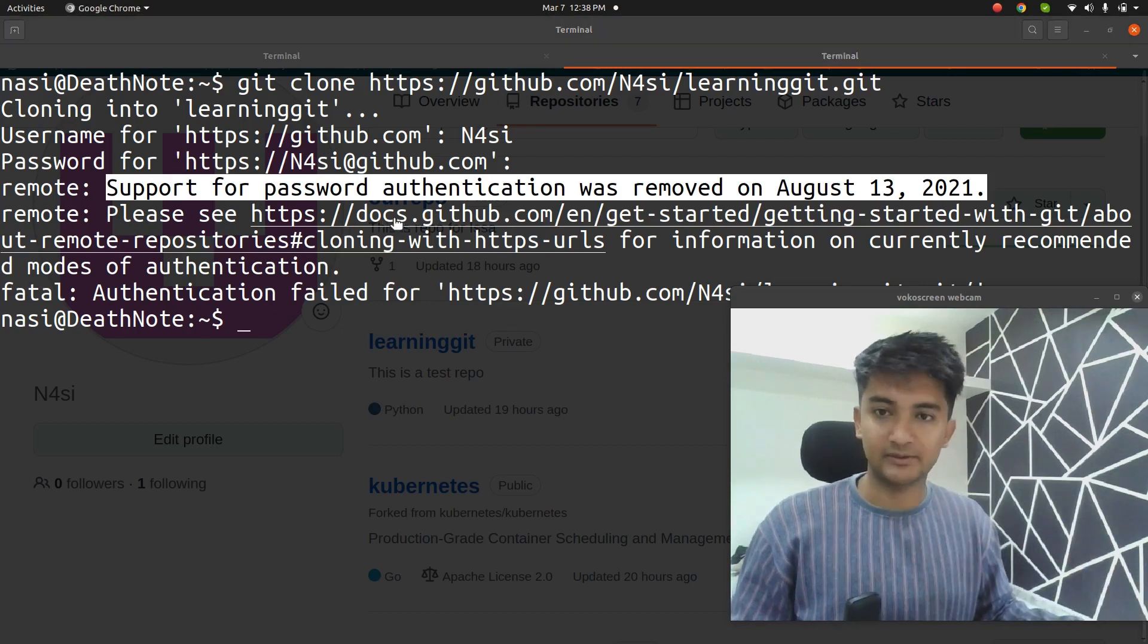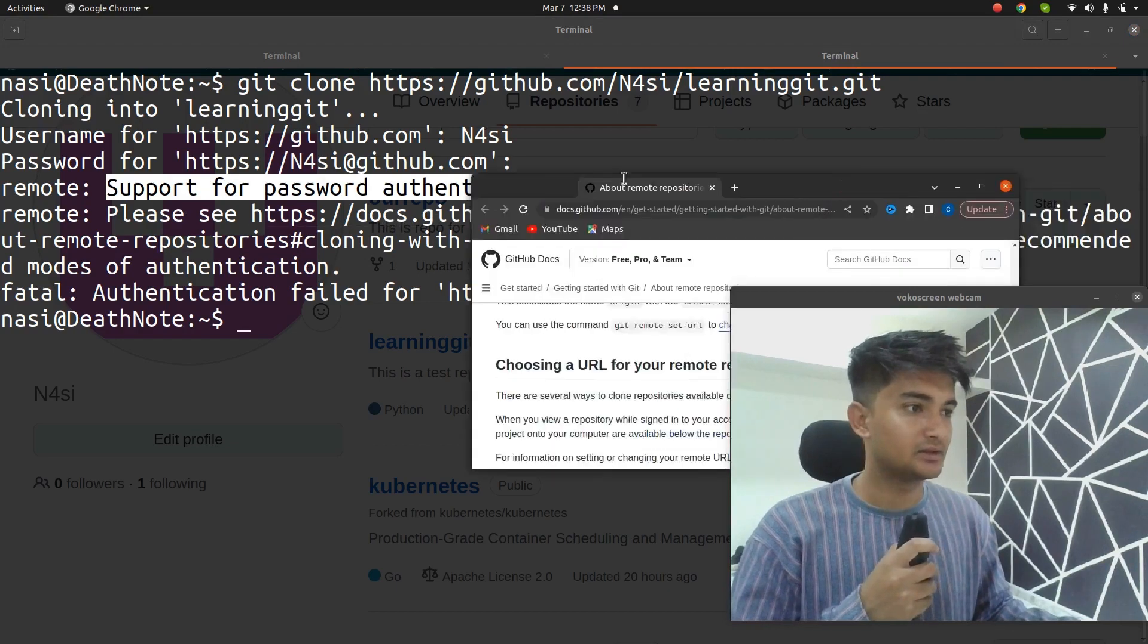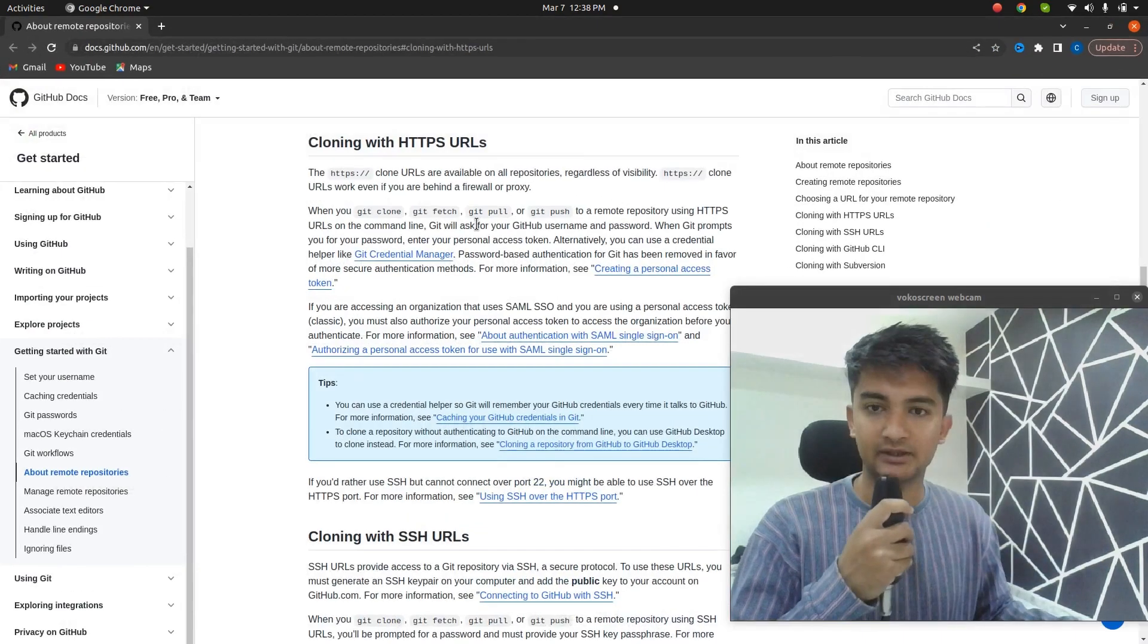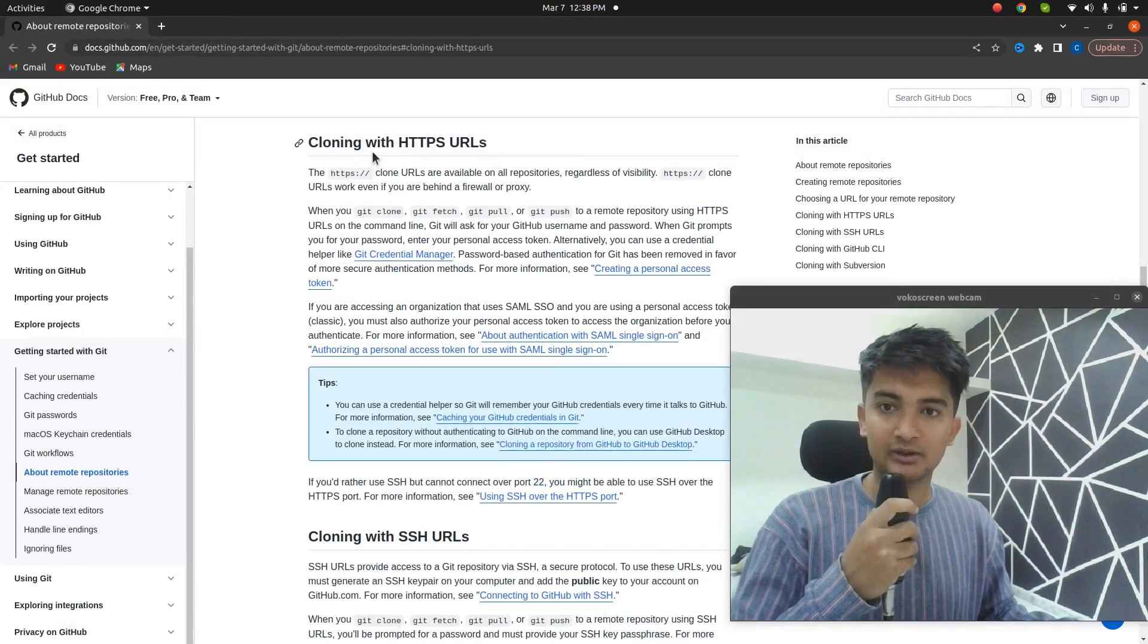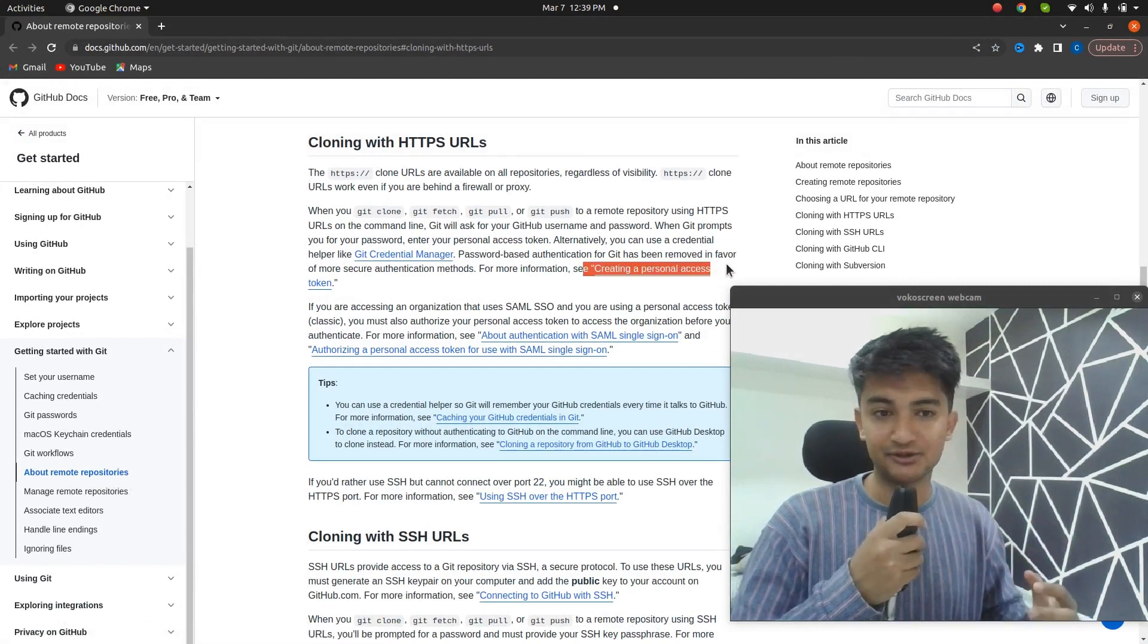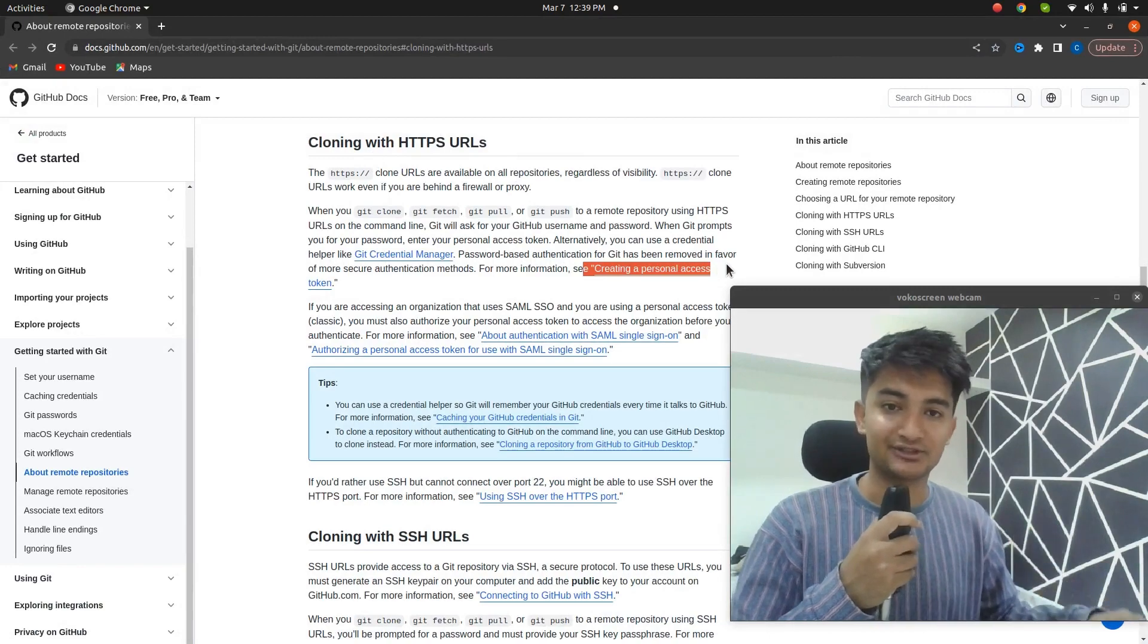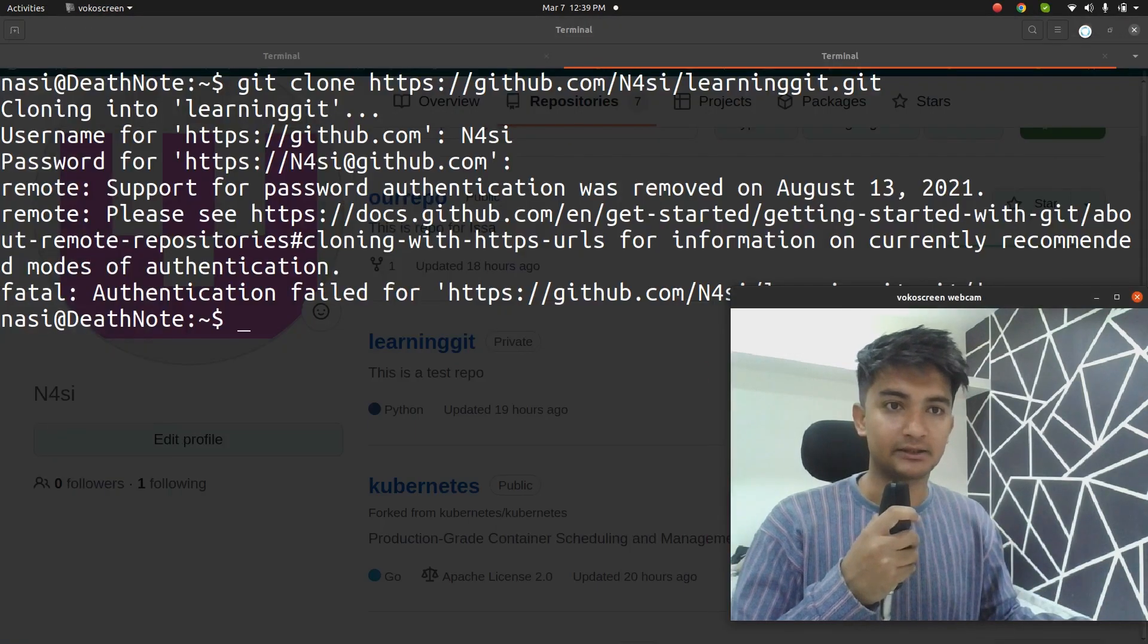If I open this documentation, it will open this one and you can see when cloning with HTTPS URL, it's asking you to create personal access token. So in this video, I'm going to show you how you can create personal access tokens on GitHub. Let's get started.